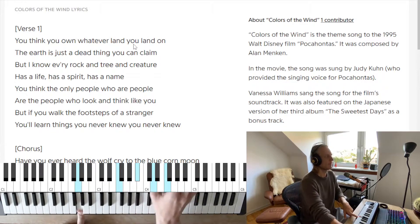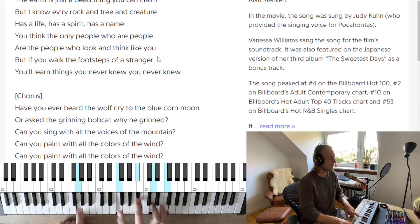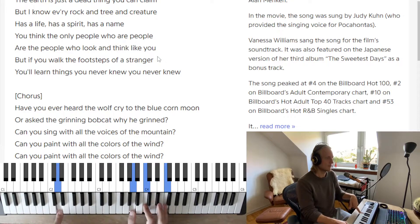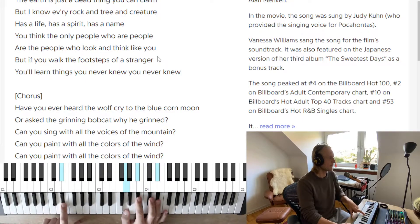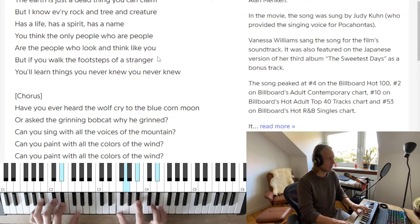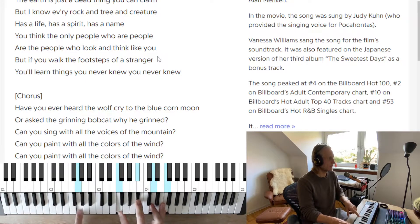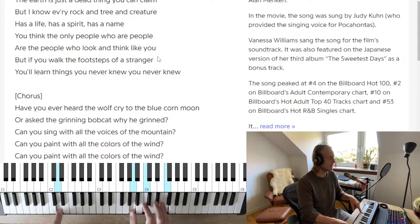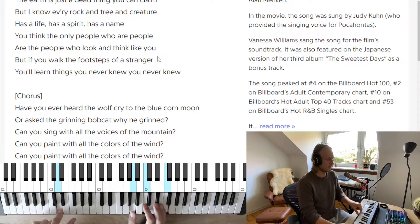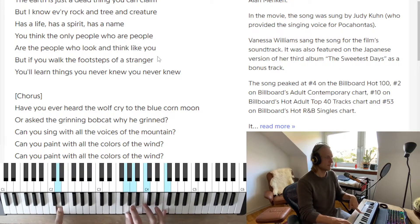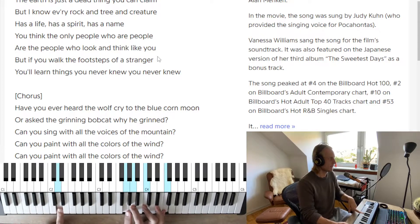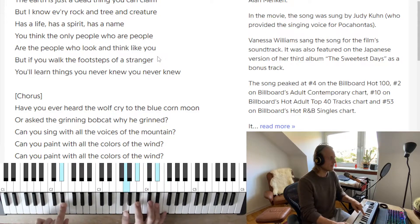'Have you ever heard the wolf cry to the blue' — F over D — 'corn moon' — E flat — 'or ask the grinning bobcat why he grinned' — G minor to D minor, or B flat over G to F over D.